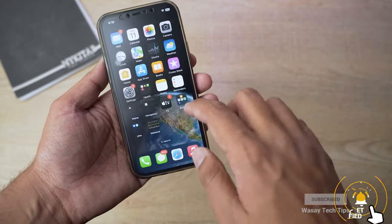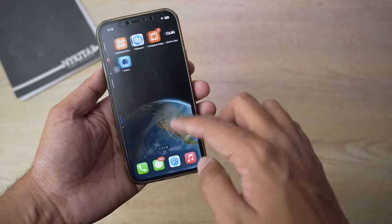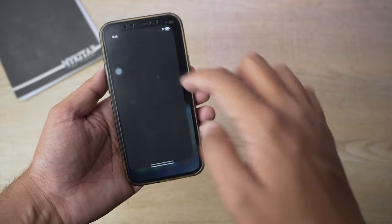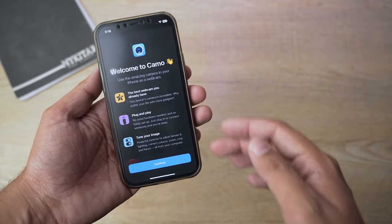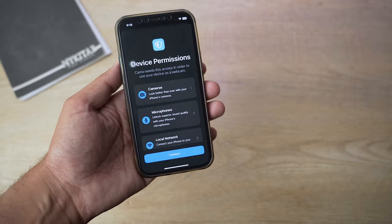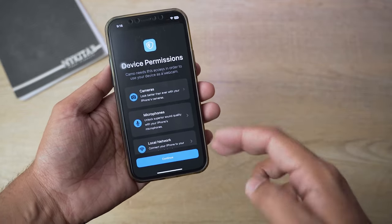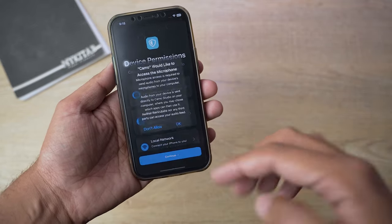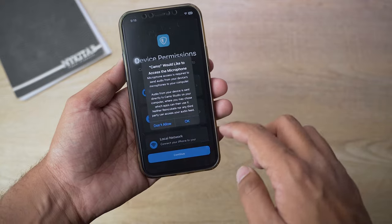Once you have installed or downloaded it on your iPhone, you simply need to open the app. For the first time, it's going to ask you for some permissions, so simply allow it like camera, microphone, and local network.